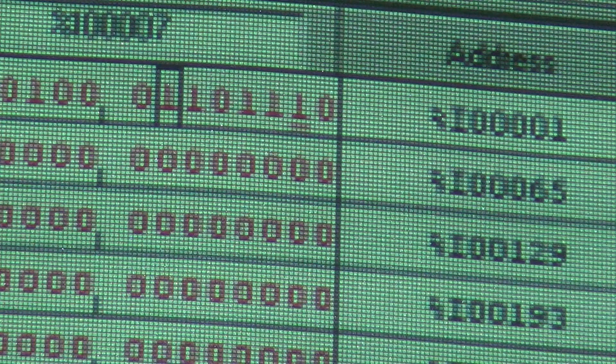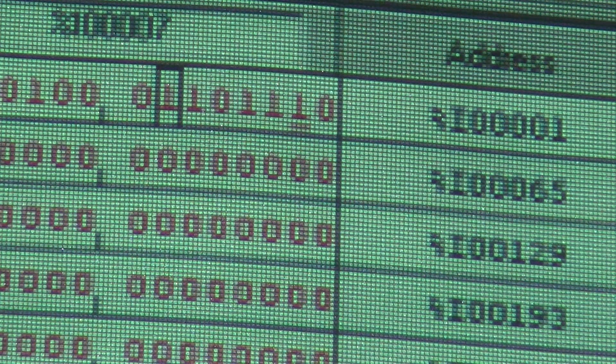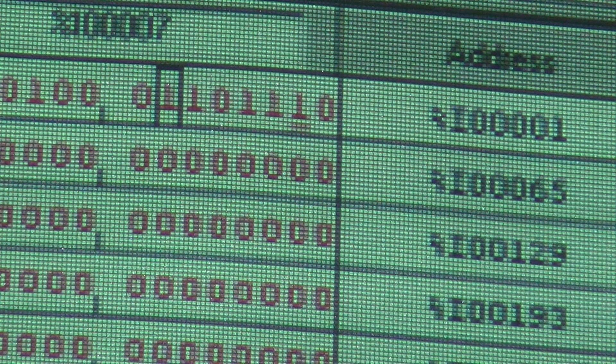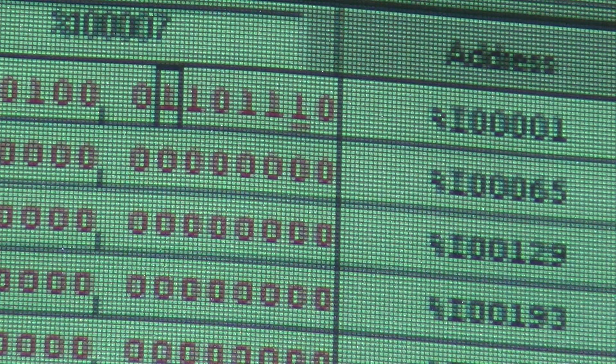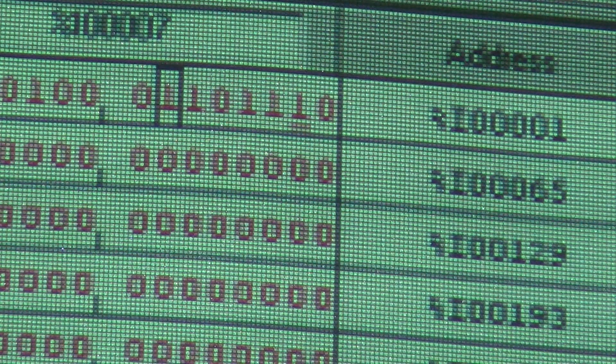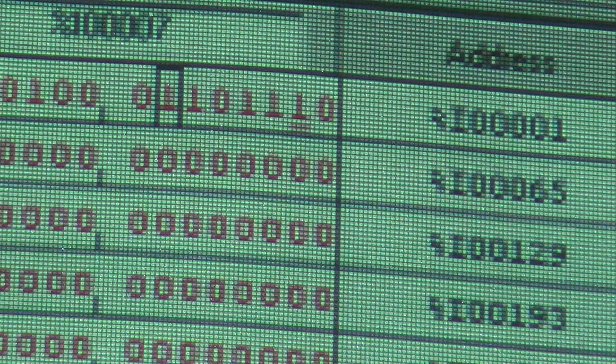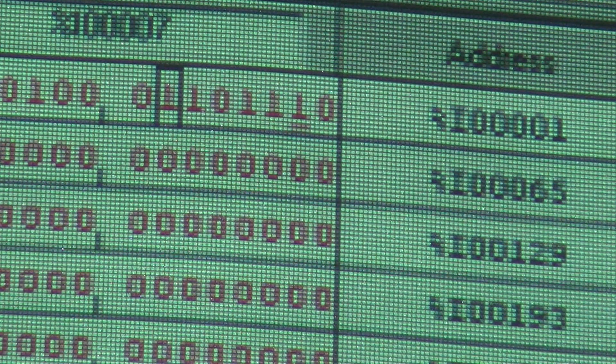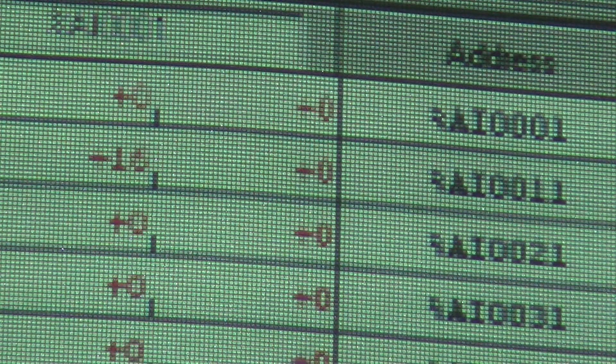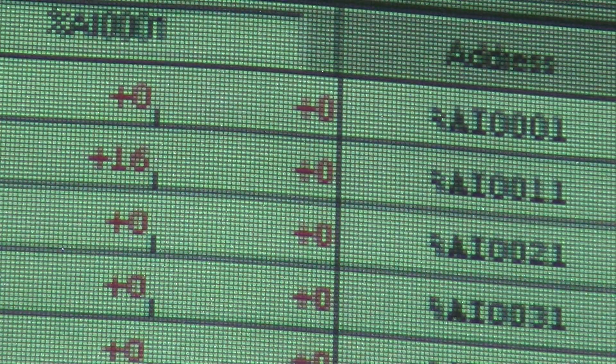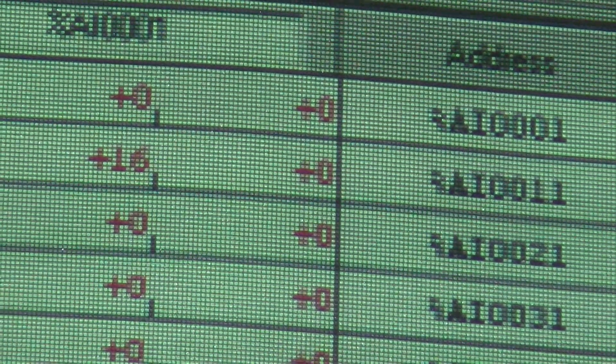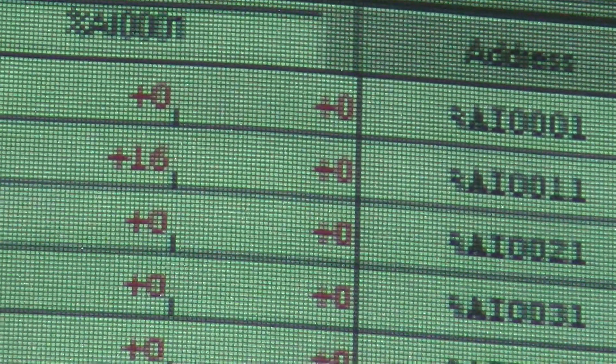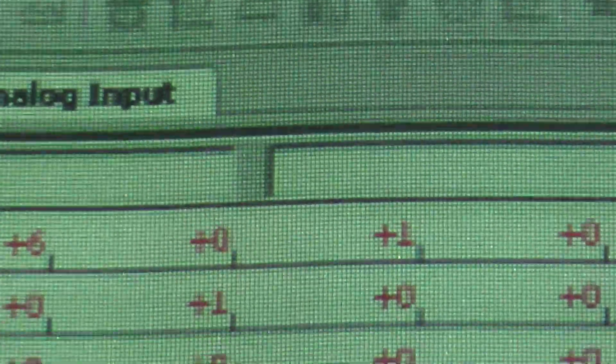And you can do this with any of the type of inputs. I'm going to show you an analog input reference table next. So I'm going to close this table here, and I'm going to put analog input and bring it up. It's going to go out, read everything that's out there.